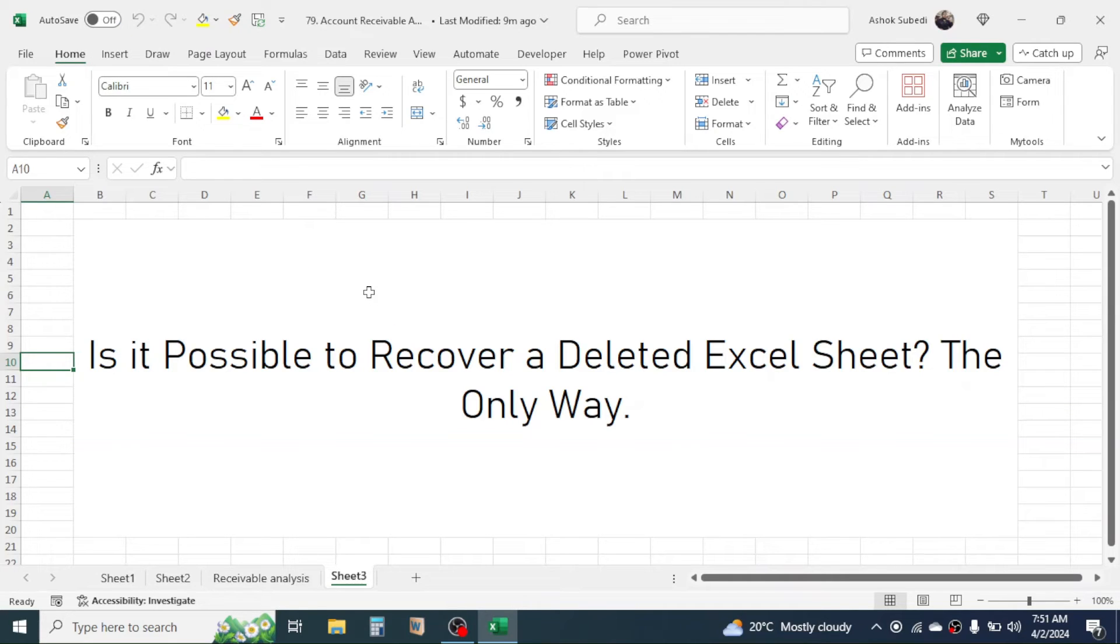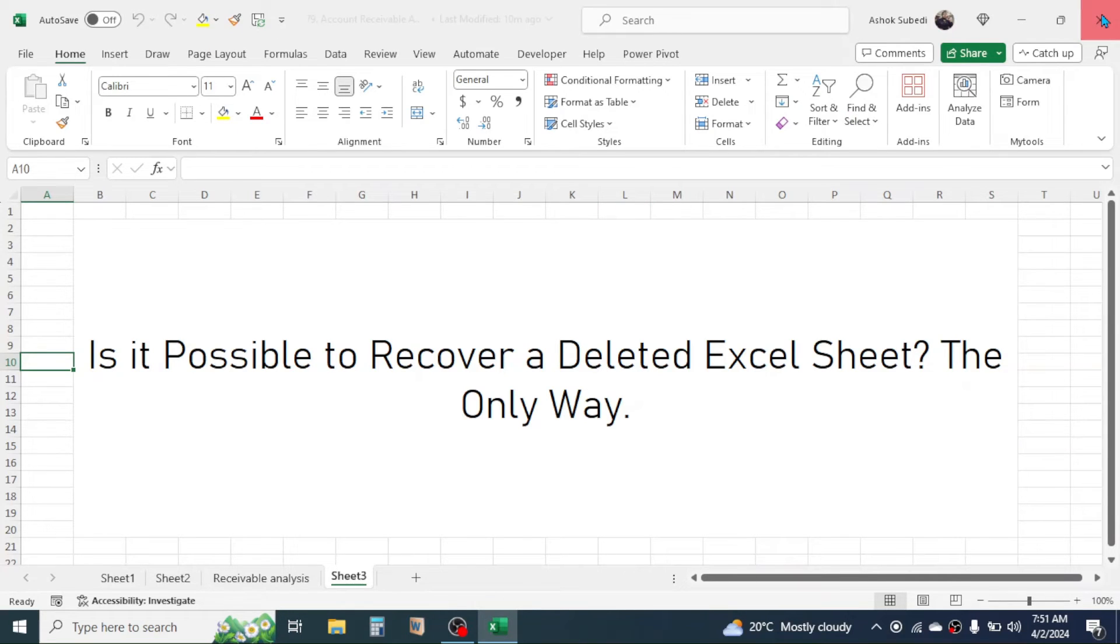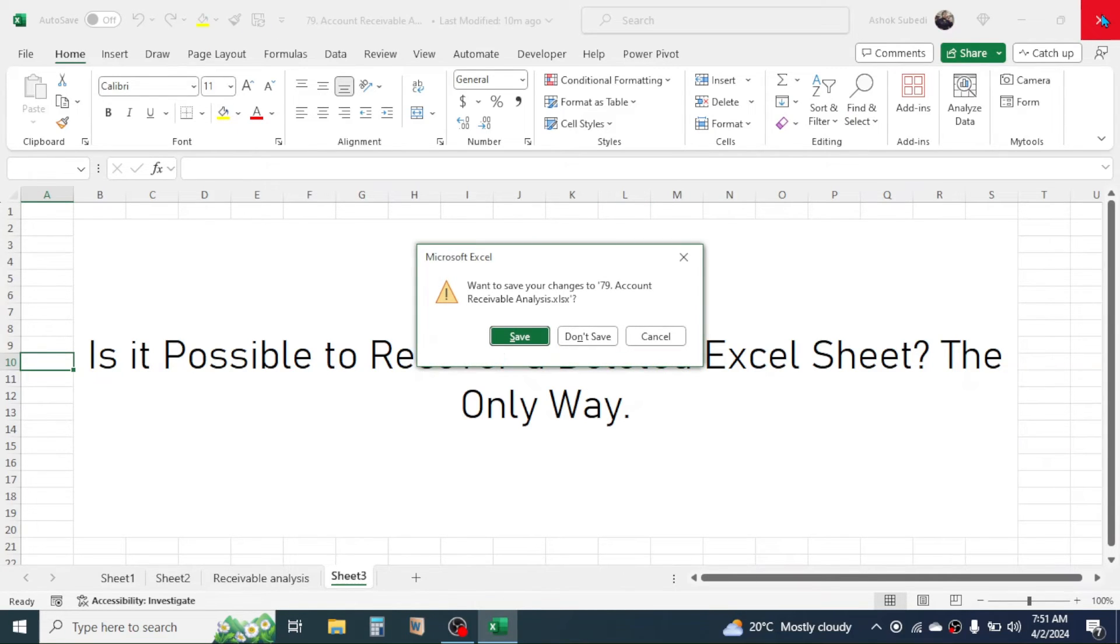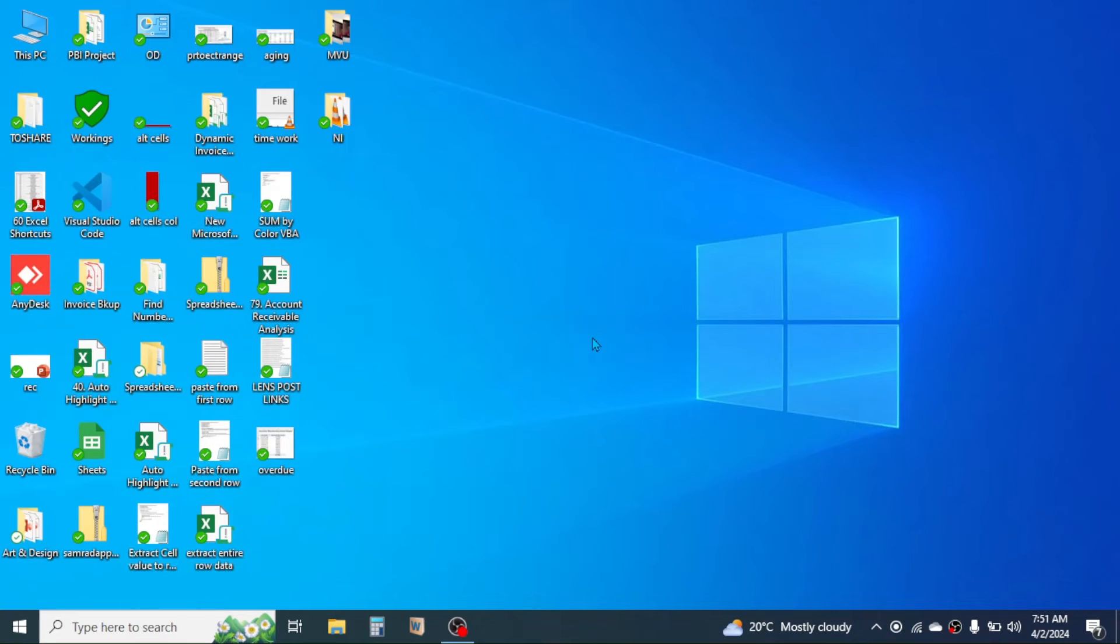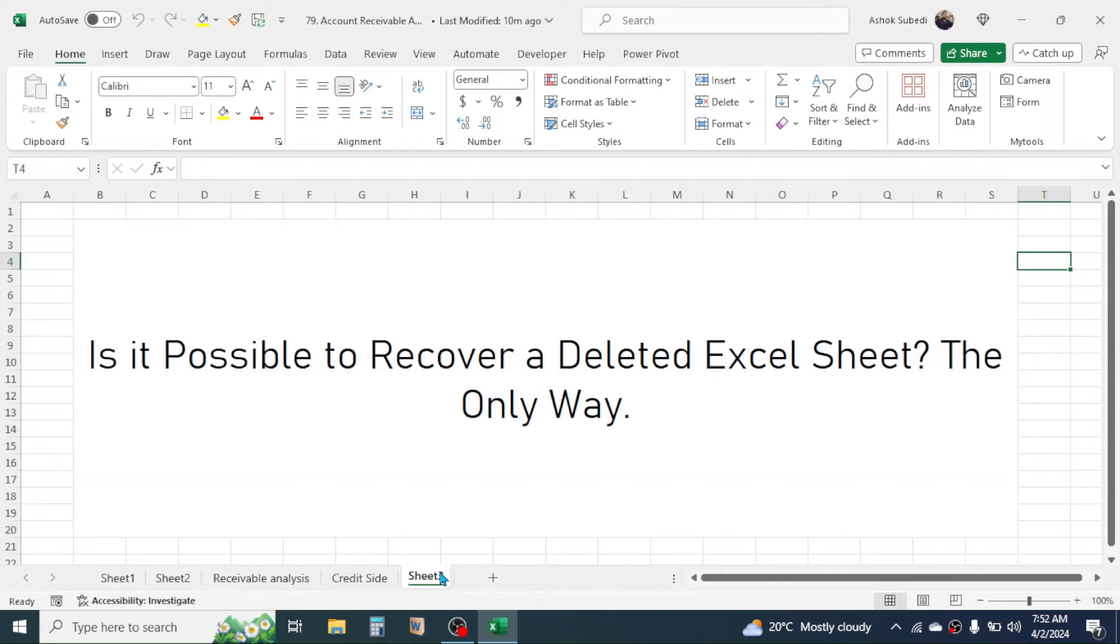But if you haven't saved your workbook after deleting the sheet, then you can simply close the workbook without saving. Click and don't save. Now if you reopen the workbook, then you will get the deleted sheet back.